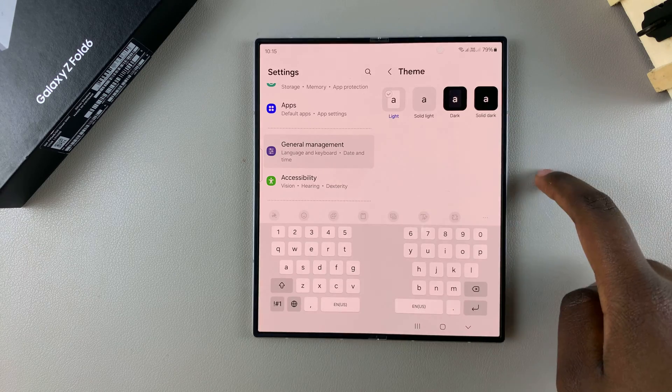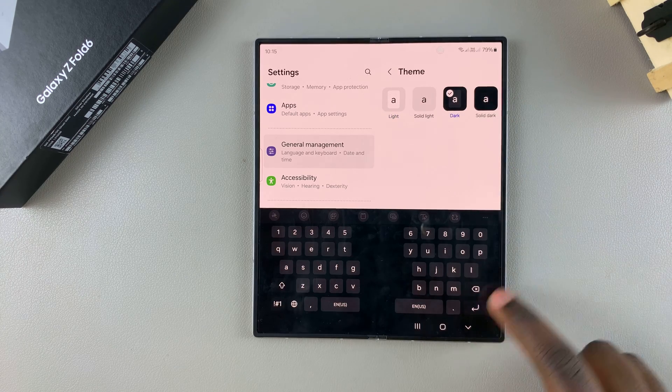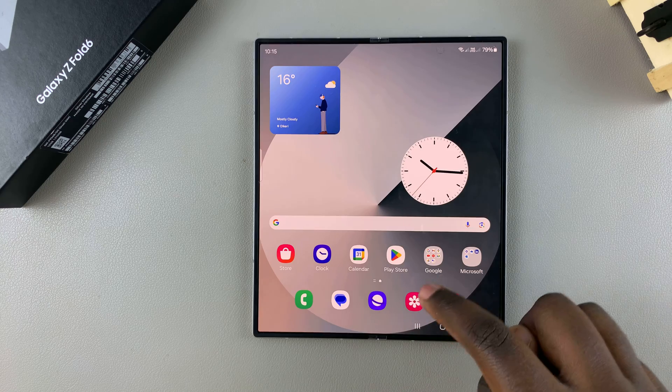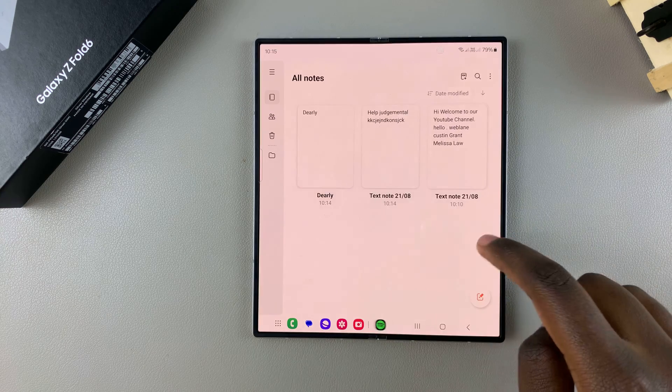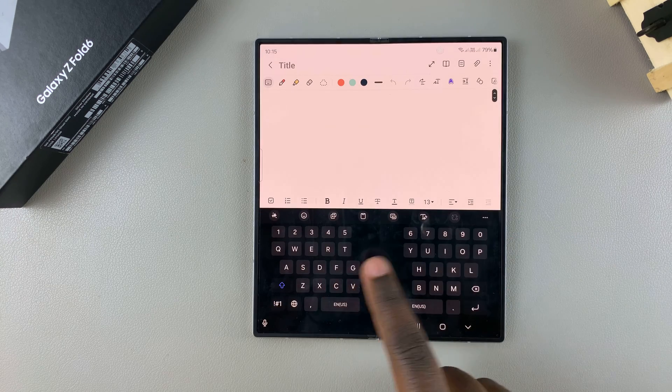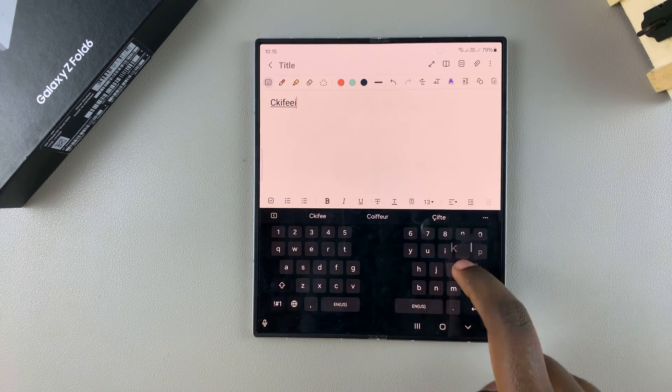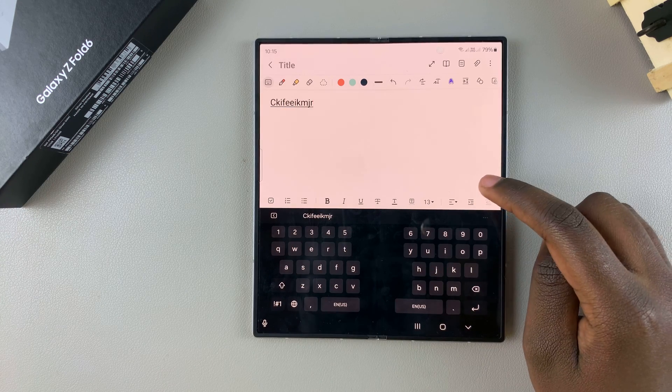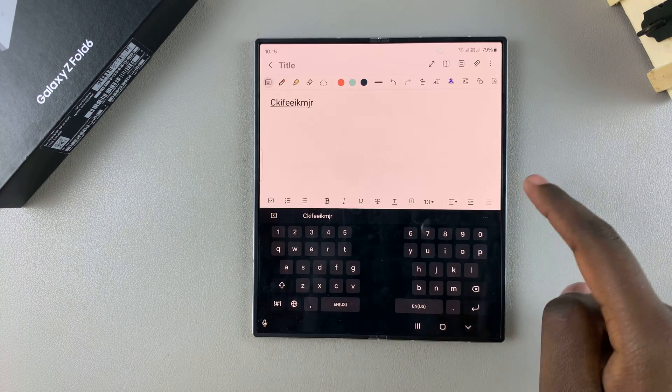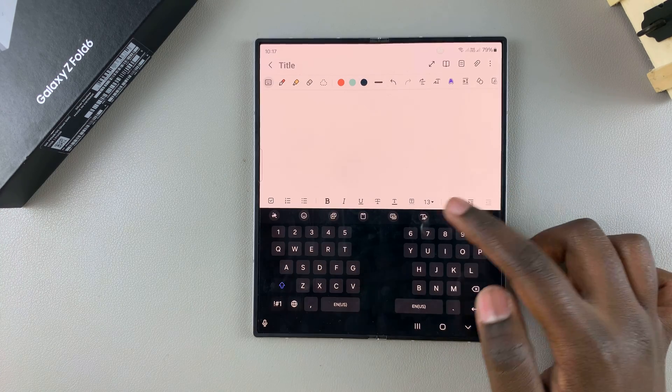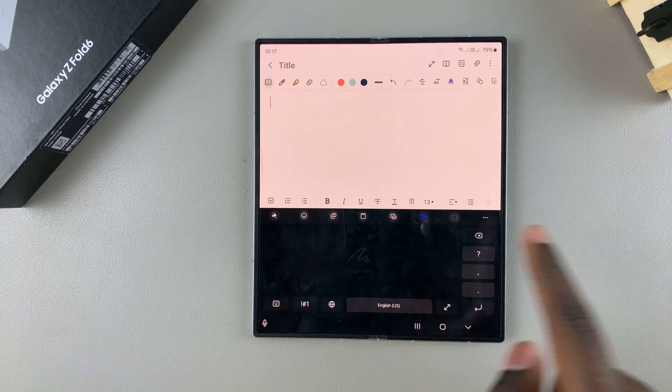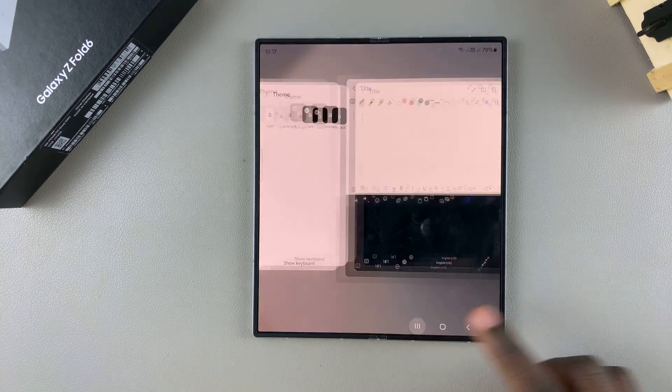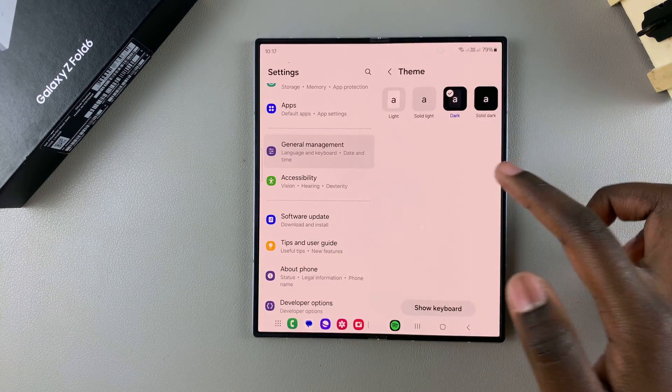Once you've selected your preferred option, you can exit the Settings app. When you go to type something out, you should see you'll be using your brand new keyboard color, even if you change the keyboard style. For example, if you decide to use the handwriting keyboard, you'll notice the theme has also been applied.